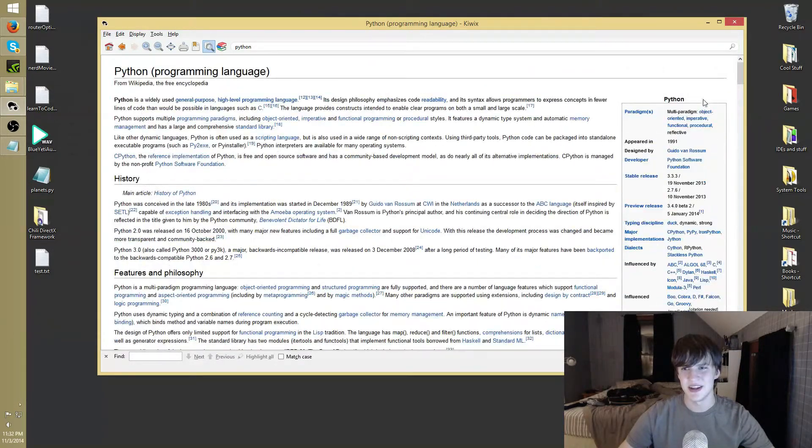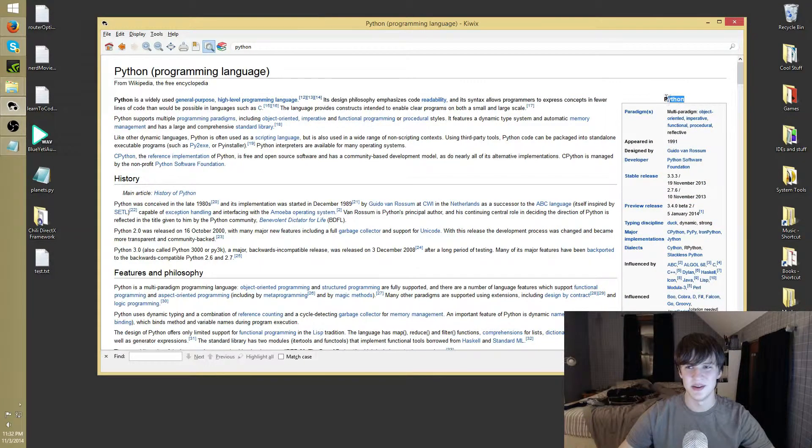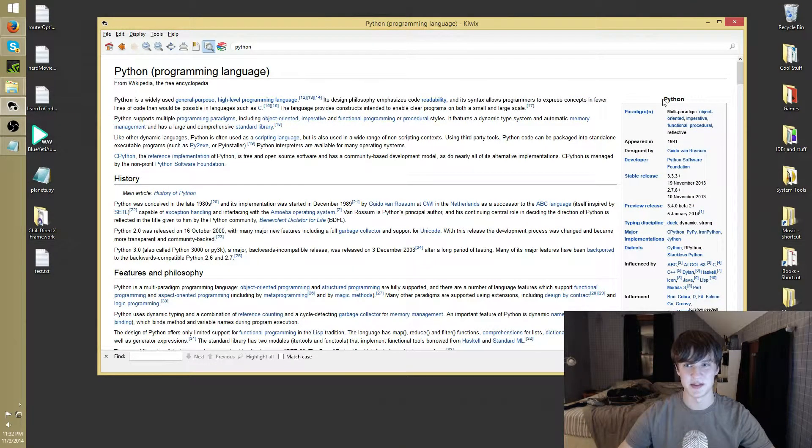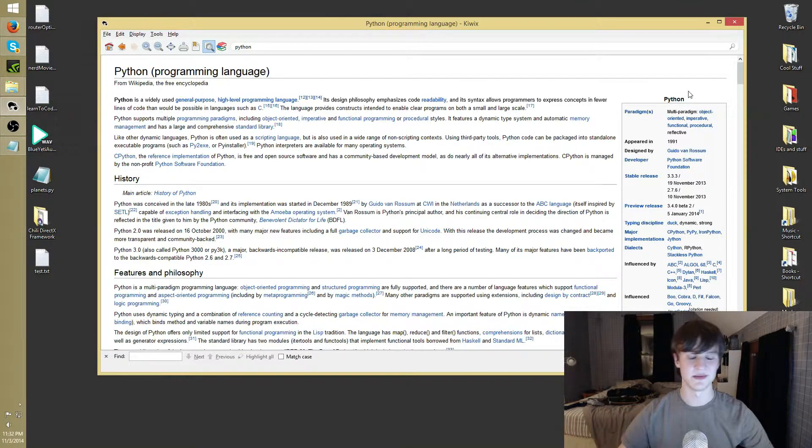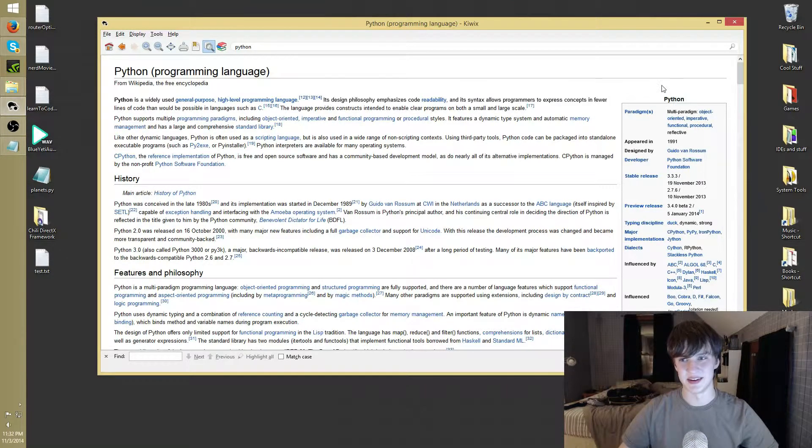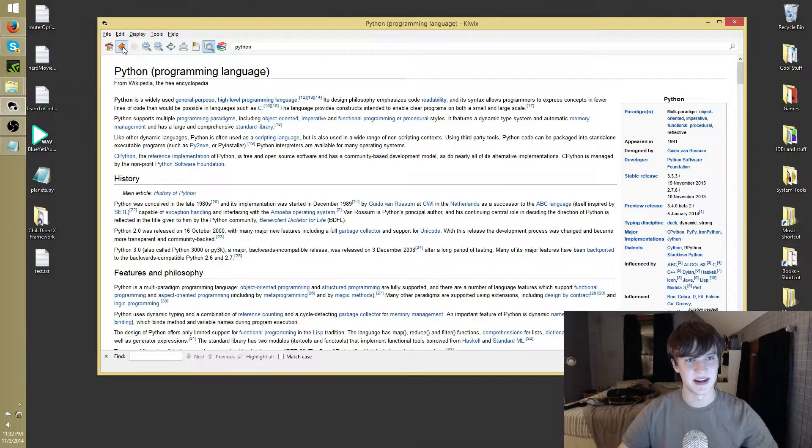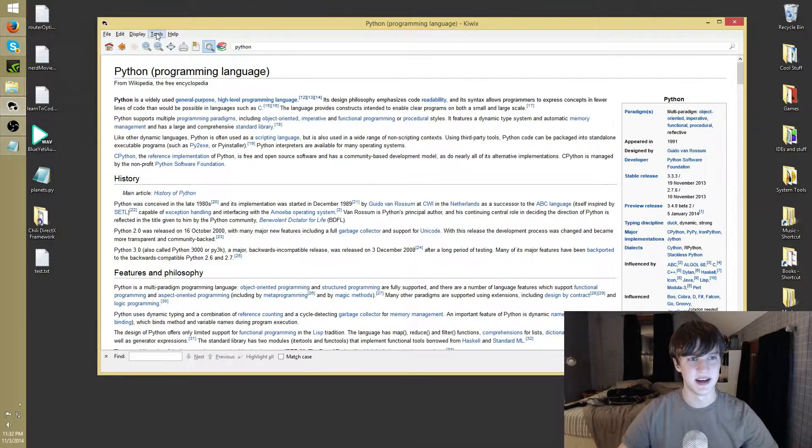Again, you can get the one, you can get the zim file that has all the pictures in it. It's 40 gigs as opposed to this one was just 12, so I decided to go with it. But yeah, I might actually decide to download the pictures one, that's pretty nice. And yeah, there's not much else to it.